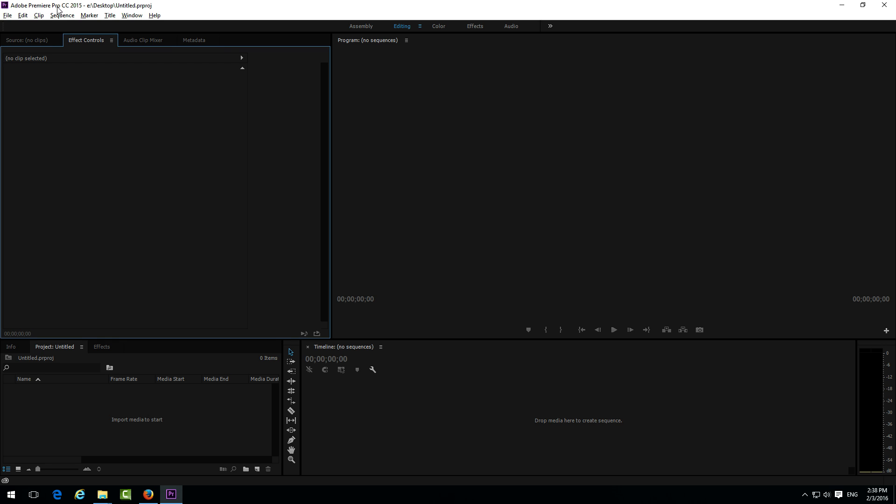This is a tutorial in Adobe Premiere Pro CC 2015 related to the length of still images.